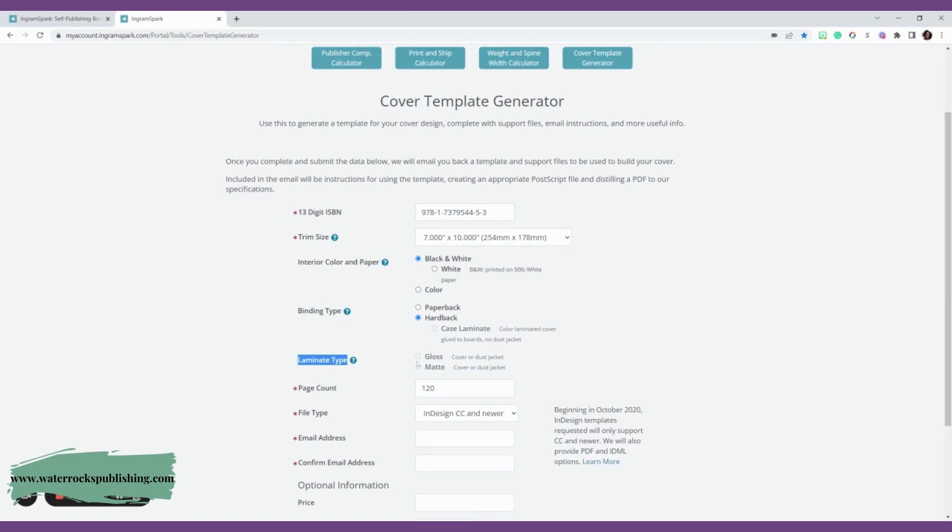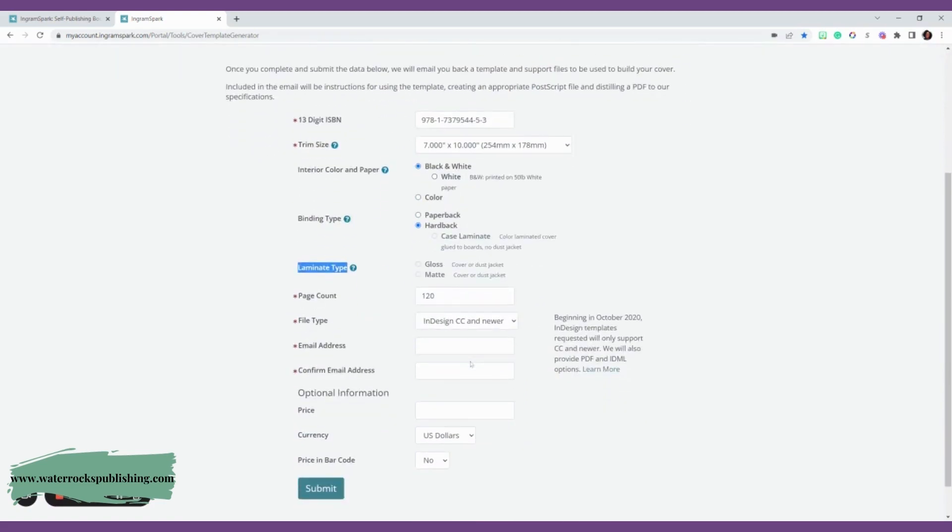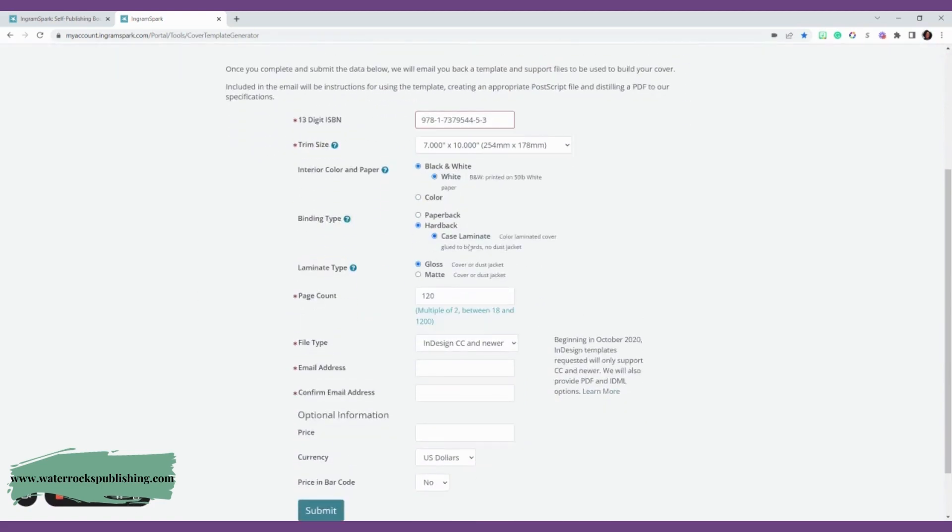This is do you want gloss, do you want matte? Just let them know what kind of cover you'd like. Once you decide, then you'll select the one that you want. Glossy gives you more of a sheen, a little reflecting, whereas matte is very smooth and mute. So you'll select that.